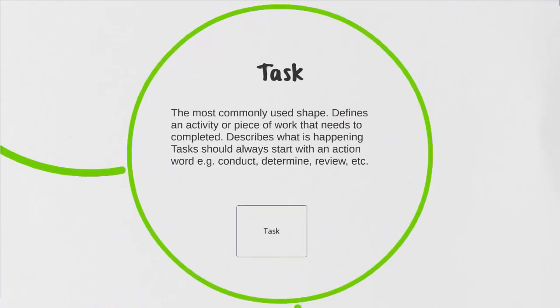Now let's take a look at our first shape that appears within the flow of a process map. It's simply called a task. This is the most commonly used shape and your process maps will most likely have several of these throughout it. It defines an activity or a piece of work that needs to be completed. When defining your tasks, you're always going to want to start it off with an action word like conduct, determine, or review.